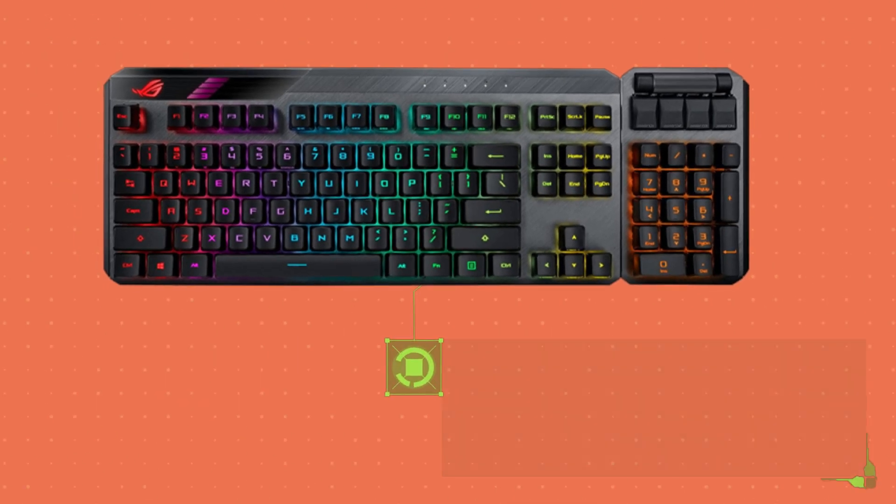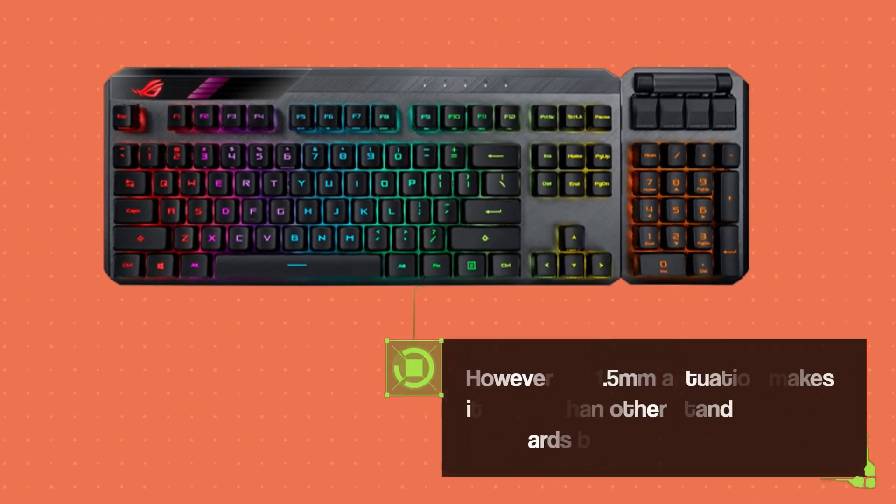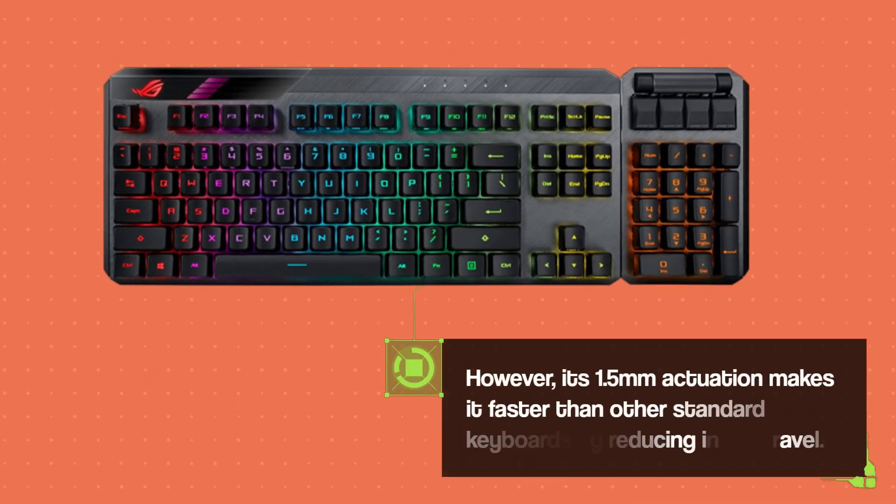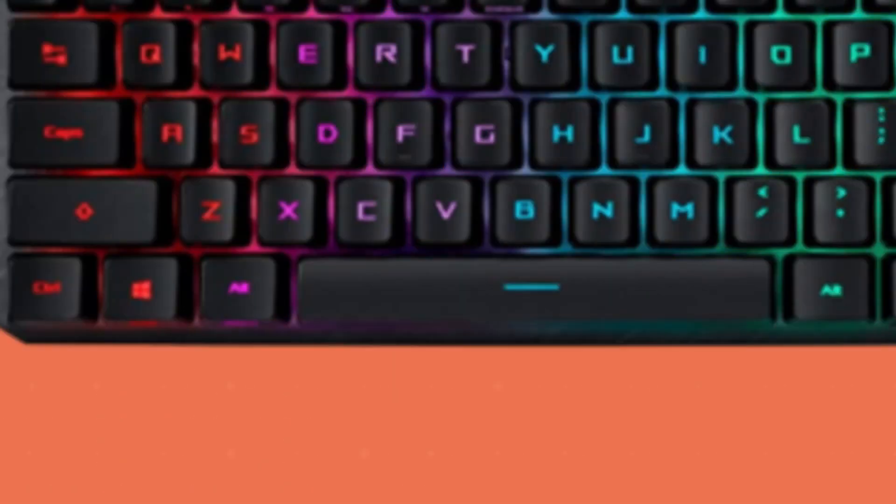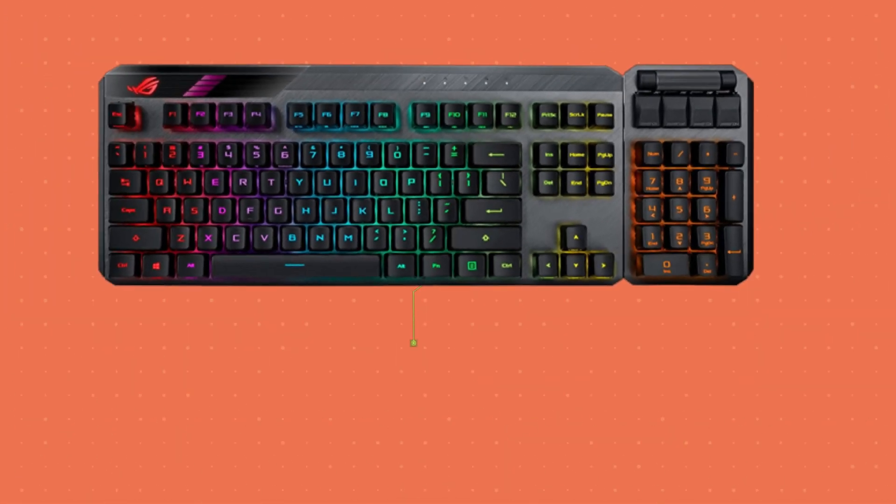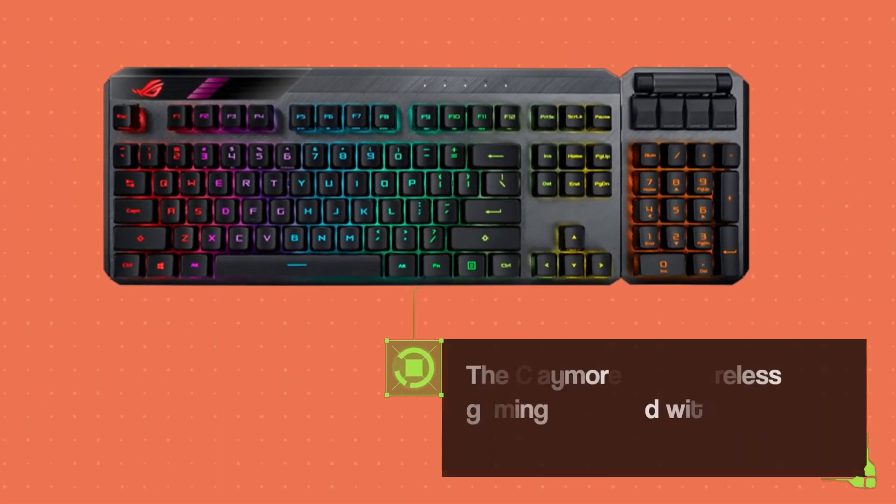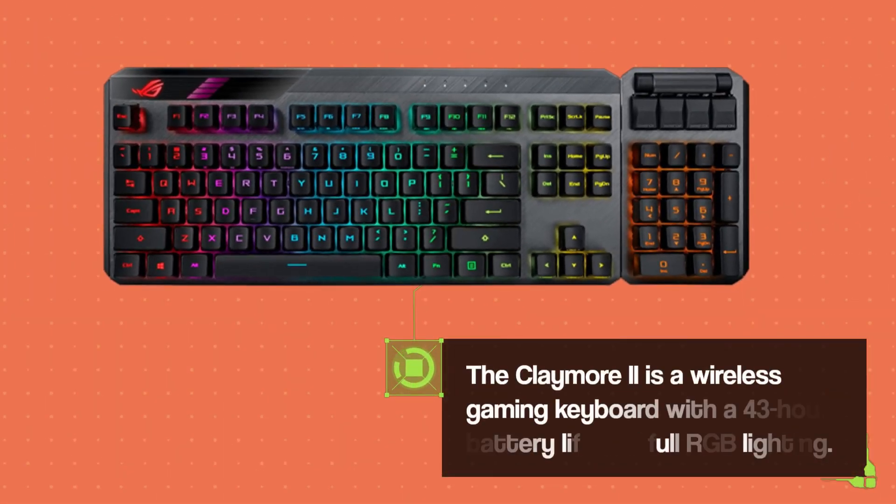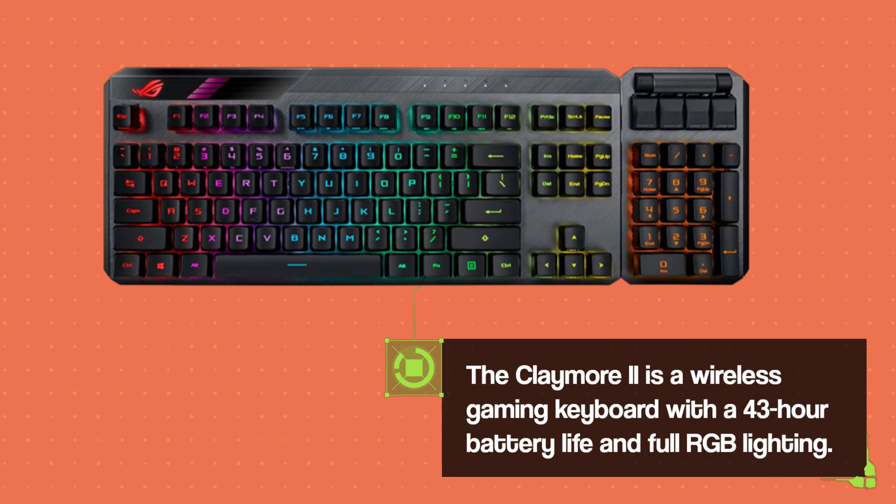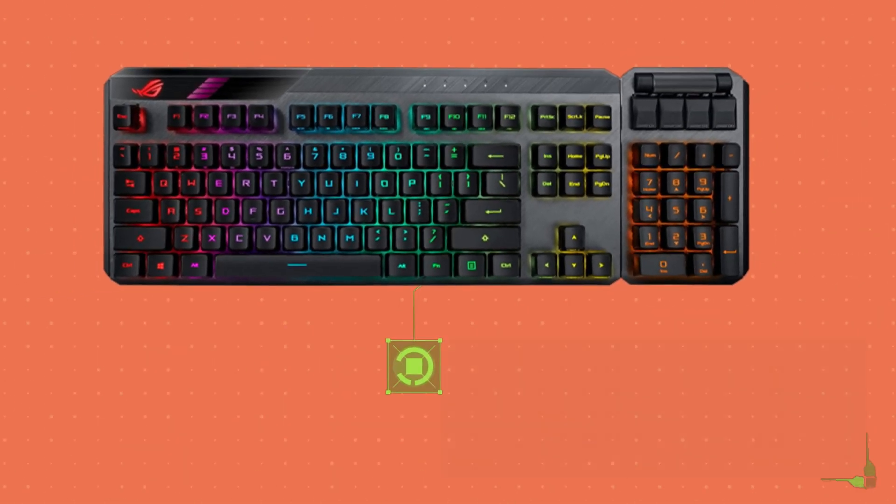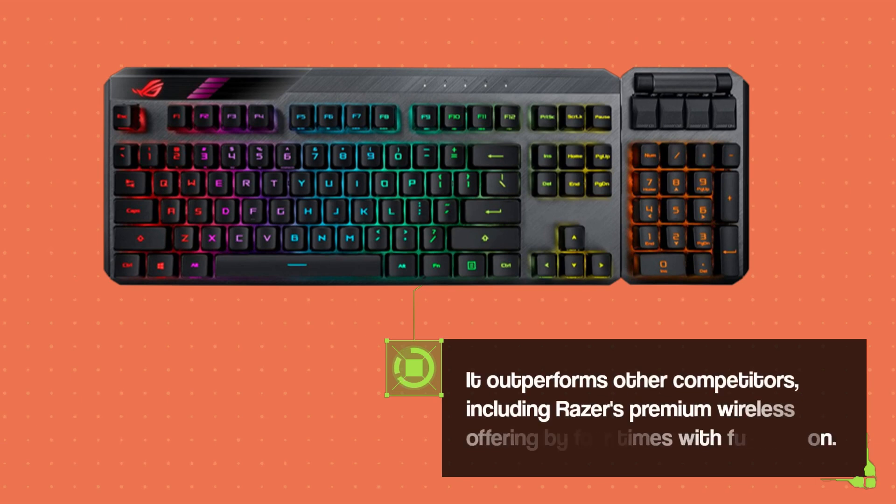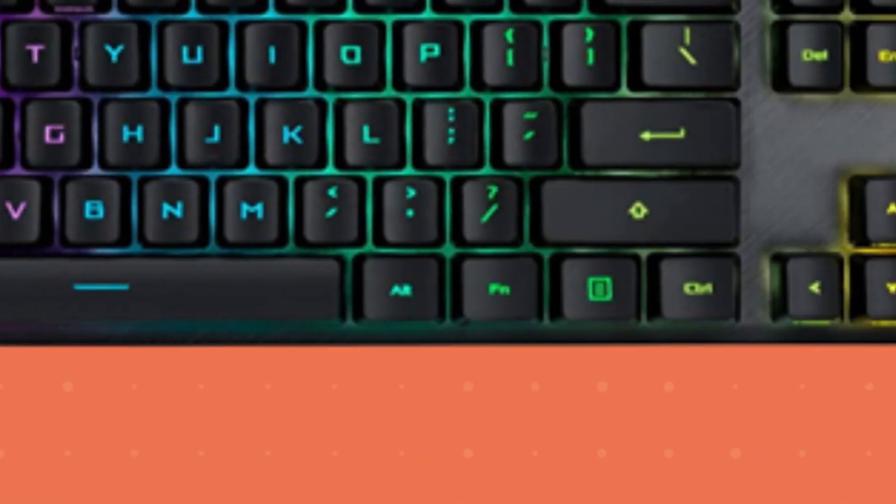However, its 1.5mm actuation makes it faster than other standard keyboards by reducing input travel. The Claymore 2 is a wireless gaming keyboard with a 43-hour battery life and full RGB lighting. It outperforms other competitors, including Razer's premium wireless offering by 4x with full RGB on.